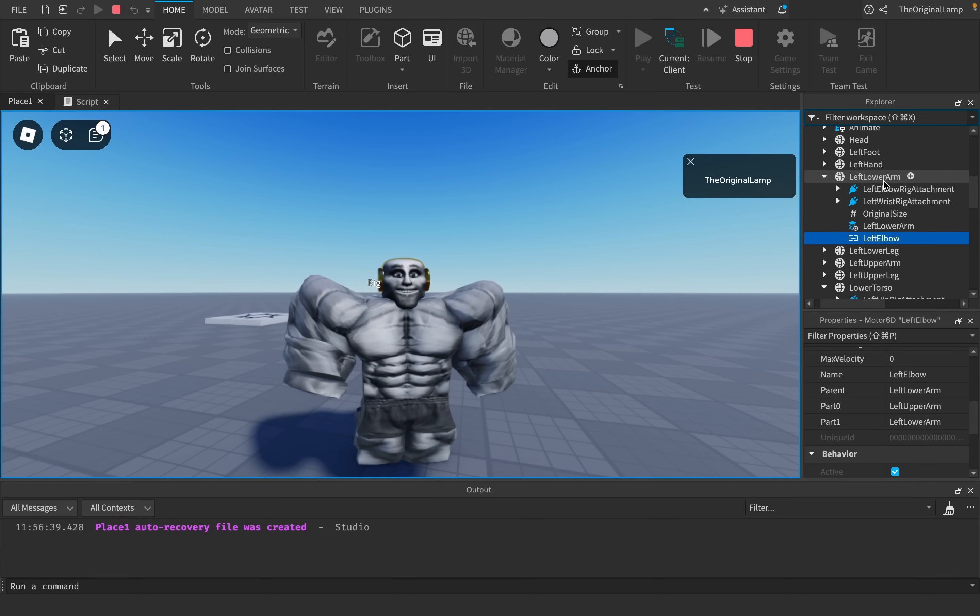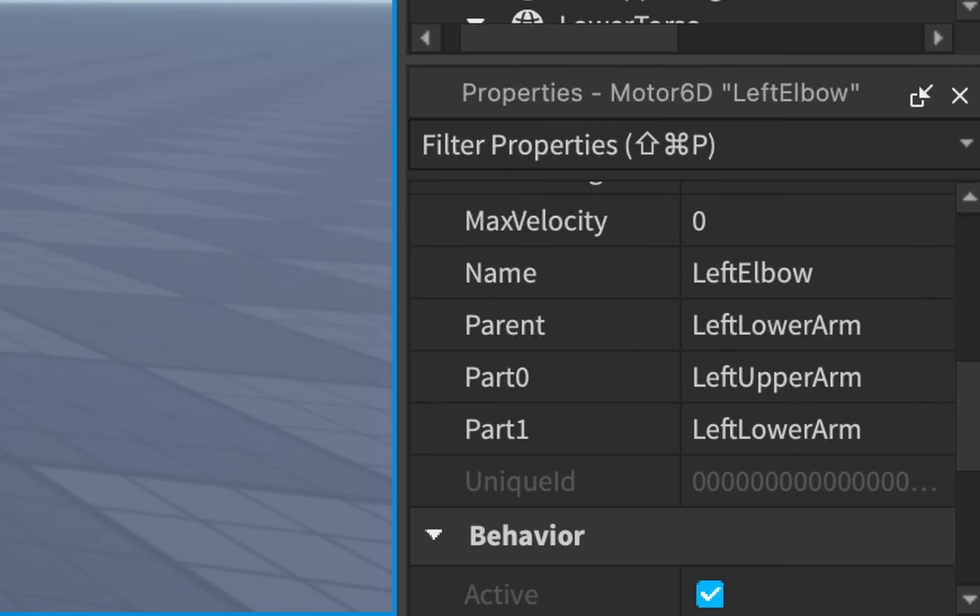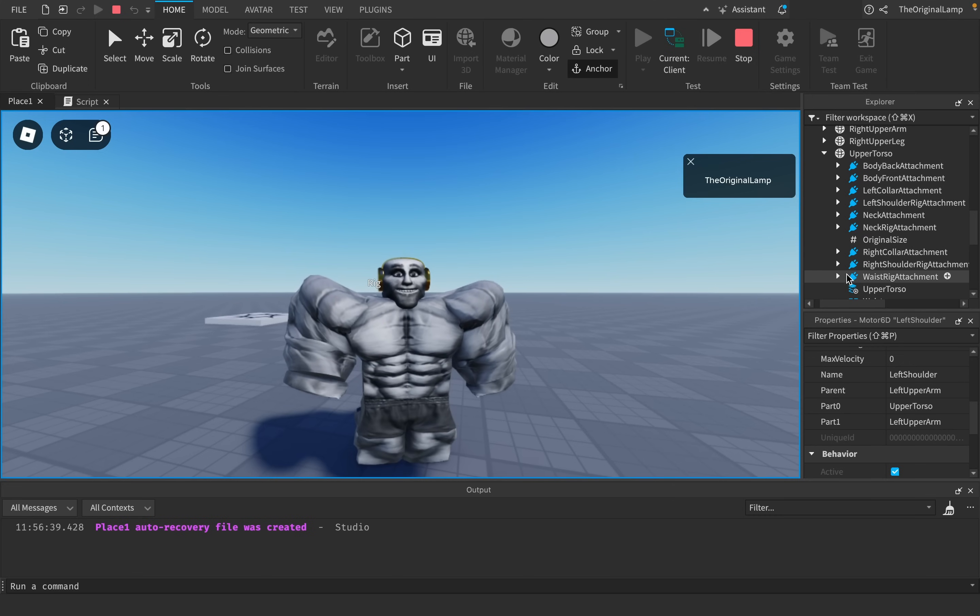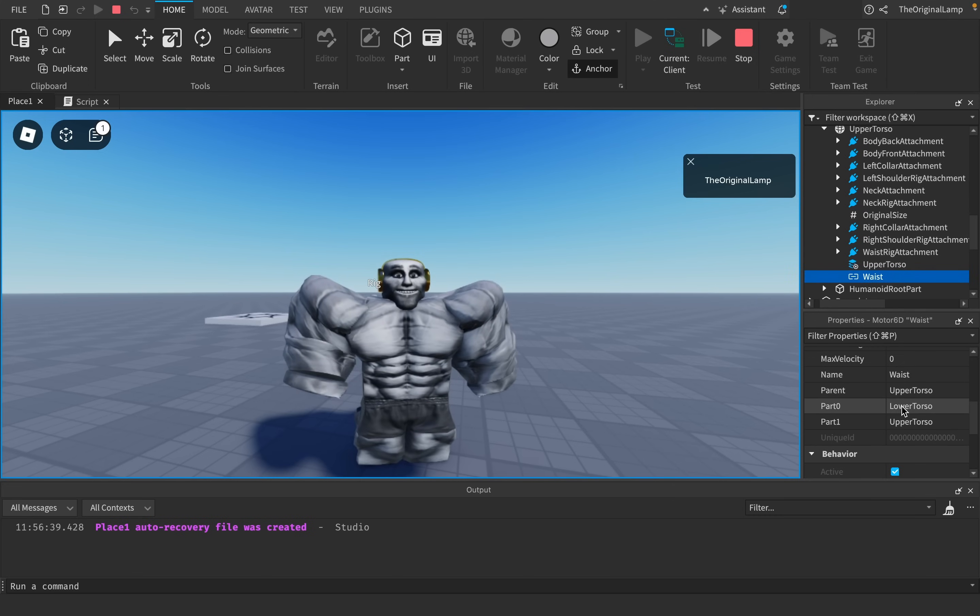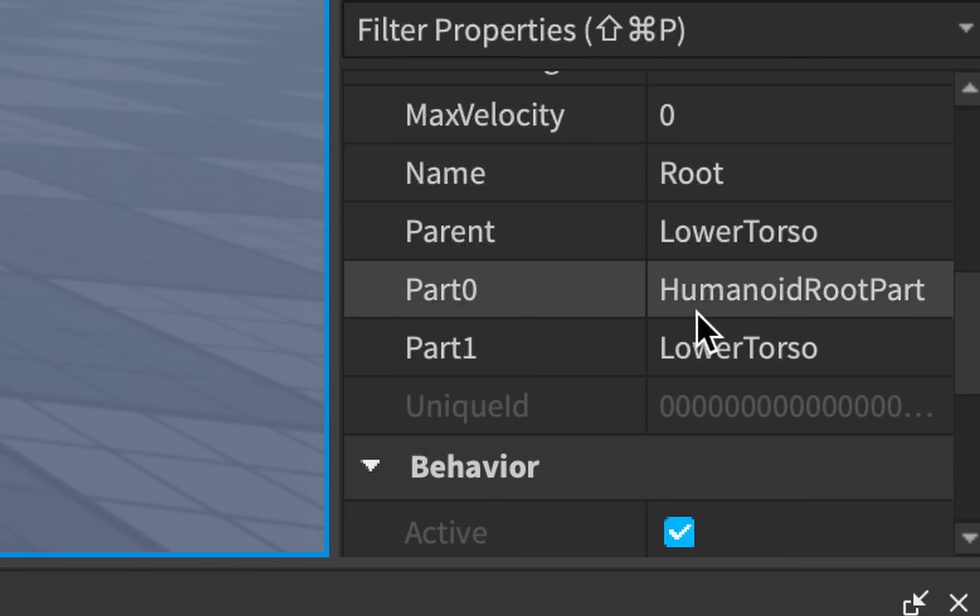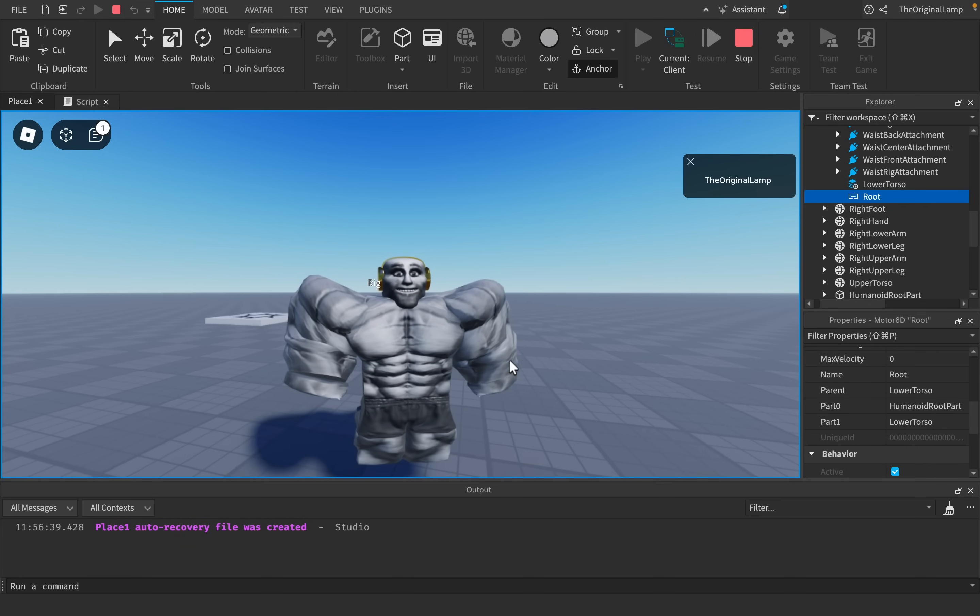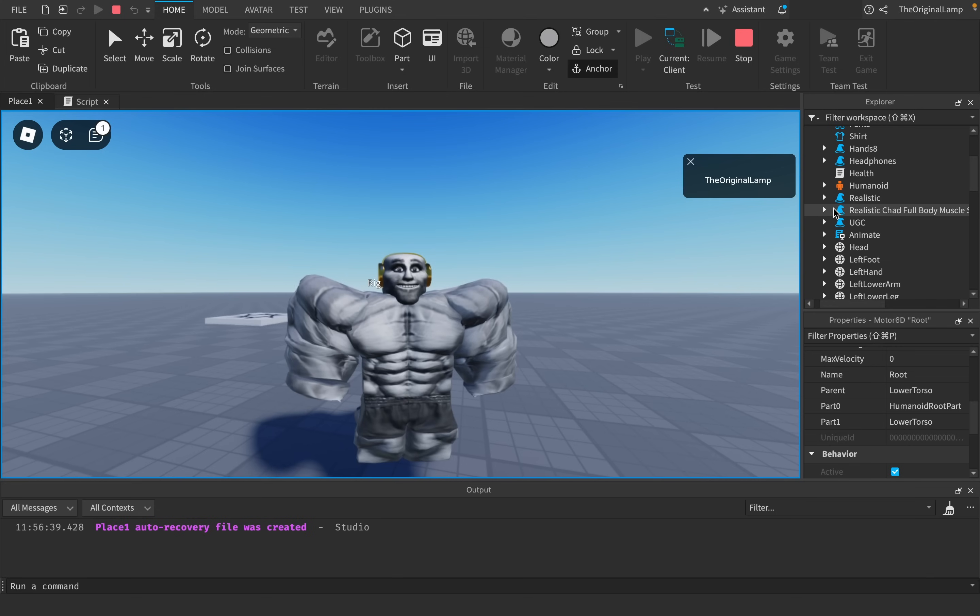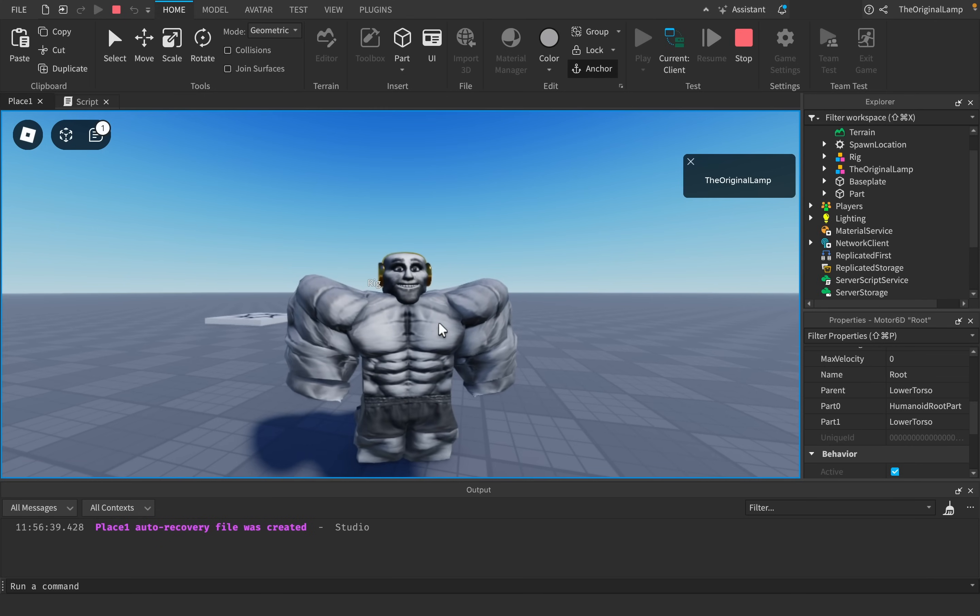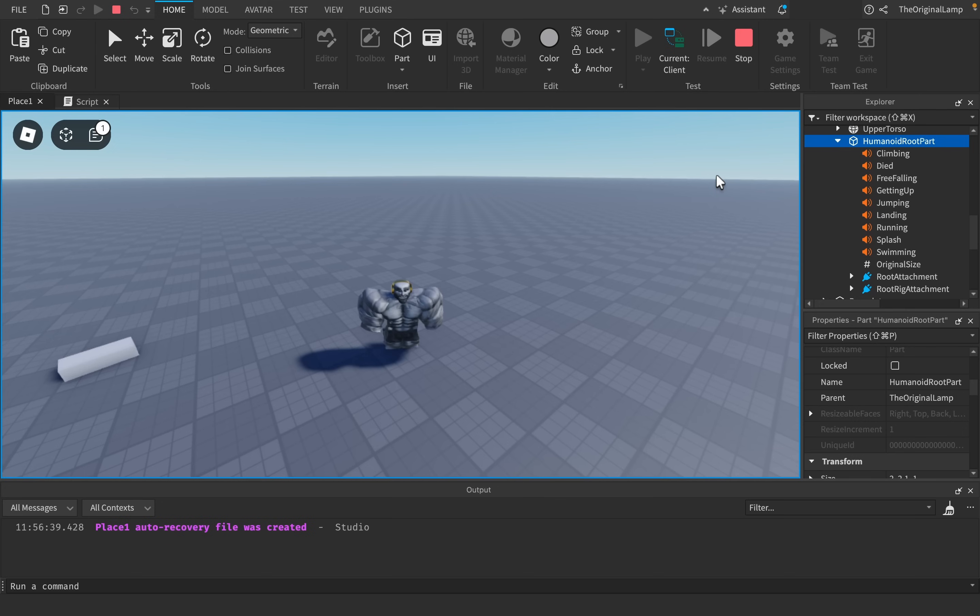If I open up the character right now, we can see there are a lot of these things called Motor6Ds. These things almost connect parts together. They don't fully connect them because if you wanted to connect something you'd use a weld constraint, but this is how it works for characters. The left lower arm is connected to the left upper arm, and then this left upper arm is connected to the upper torso. The upper torso is connected to the lower torso, and finally the lower torso is connected to the Humanoid Root Part.